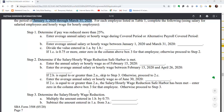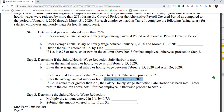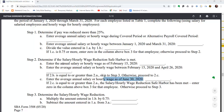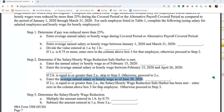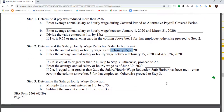There is also a salary reduction safe harbor. If the employee's annual salary or hourly wage as of June 30, 2020 equals or exceeds what they earned as of February 15, 2020, the wage reduction safe harbor is met and you do not need to factor the salary reduction into your calculation.